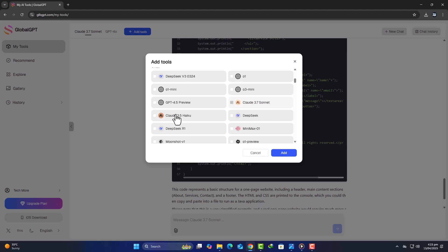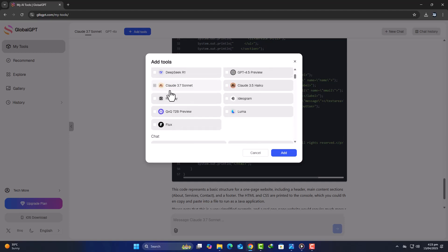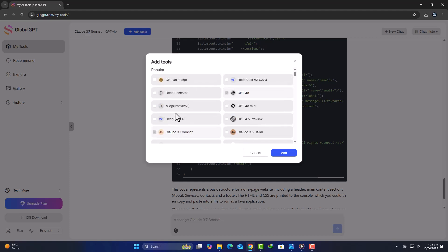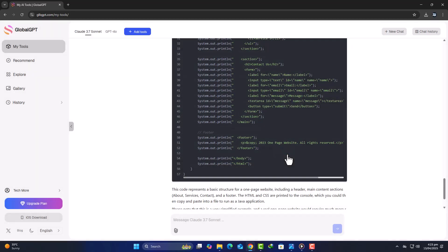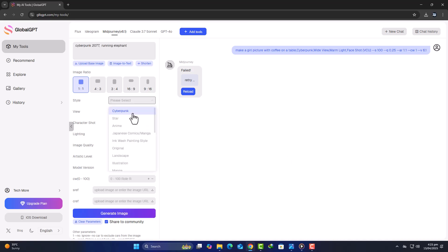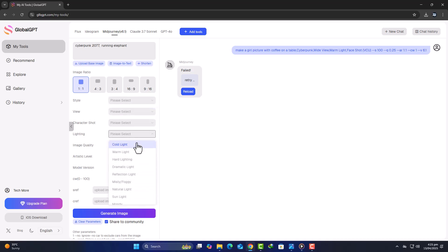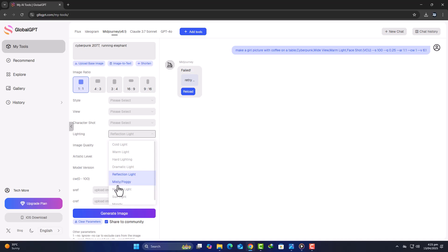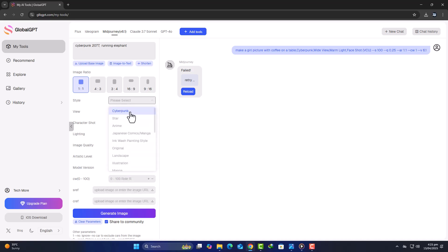Now let's talk about AI-generated art. Global GPT gives you access to some of the most sought-after image generation models, including Mid-Journey. For those unfamiliar, Mid-Journey is one of the most popular AI image generation tools, known for its cinematic, detailed, and imaginative art style. If you were to subscribe directly to Mid-Journey, the basic plan would cost $10 per month. But with Global GPT, it's included in your $10 subscription along with other models.